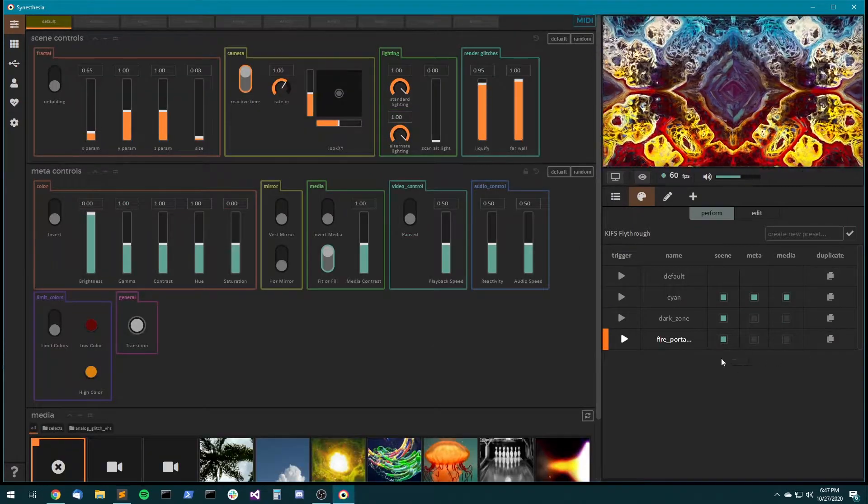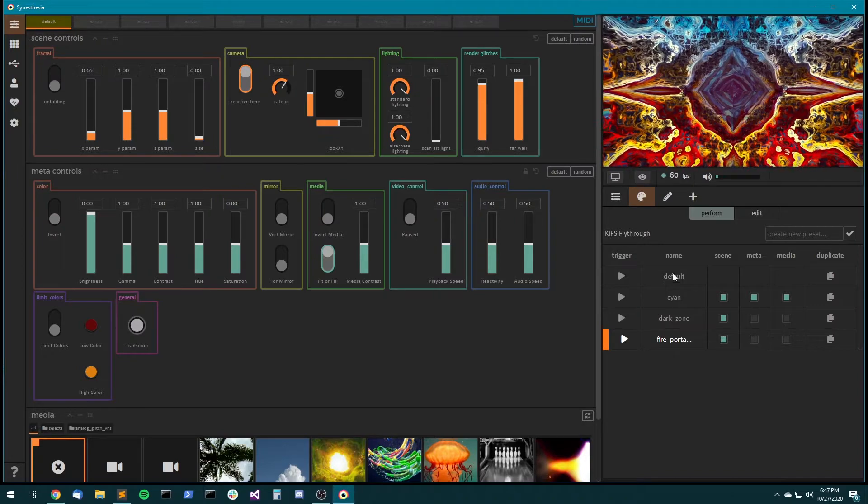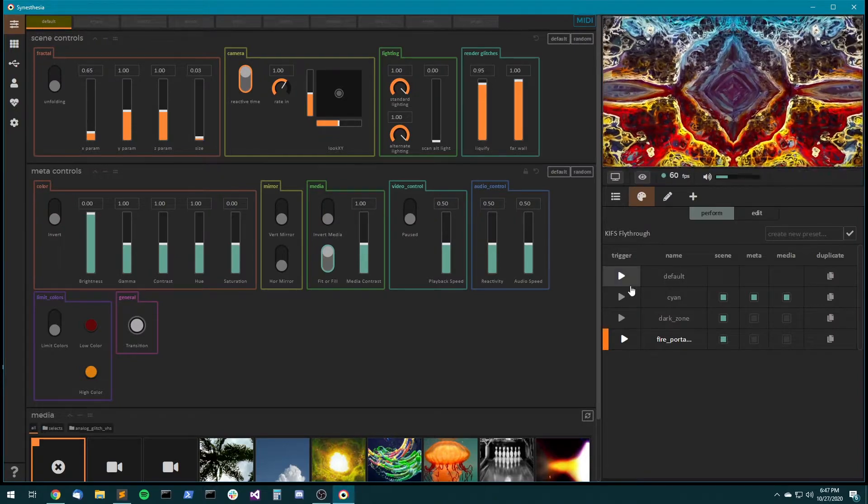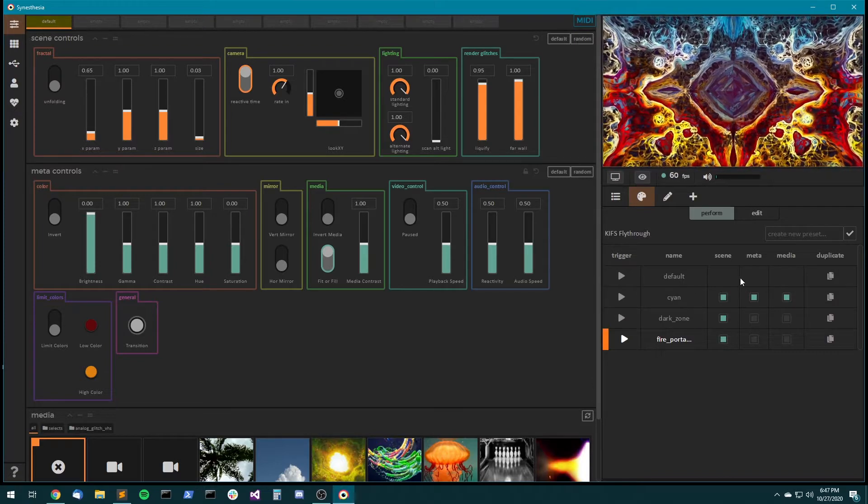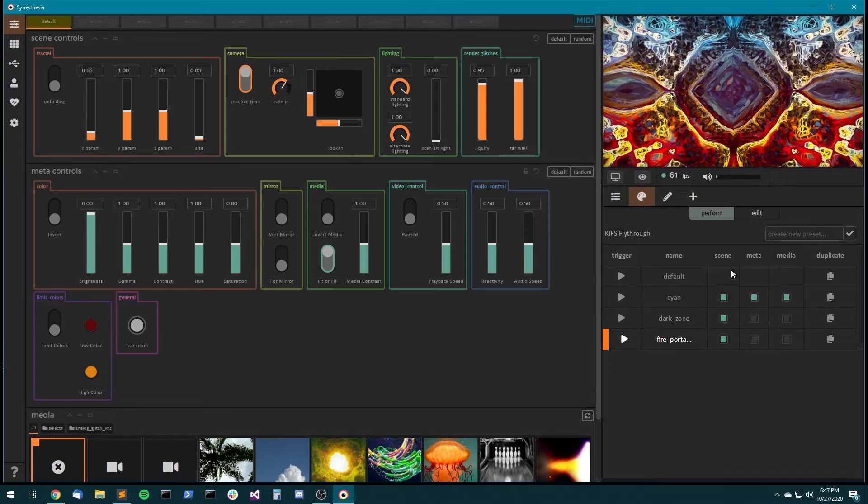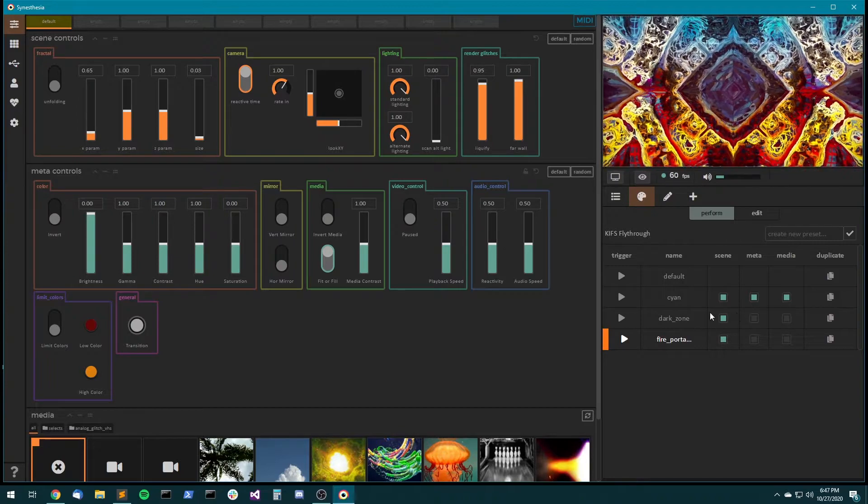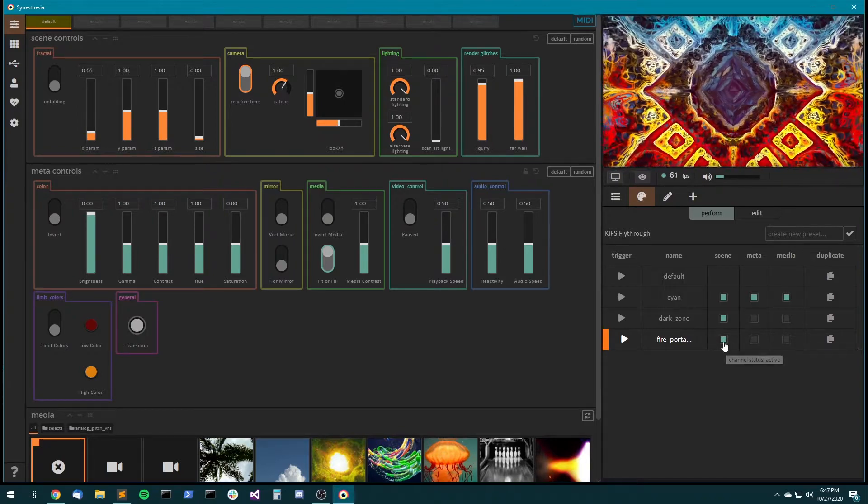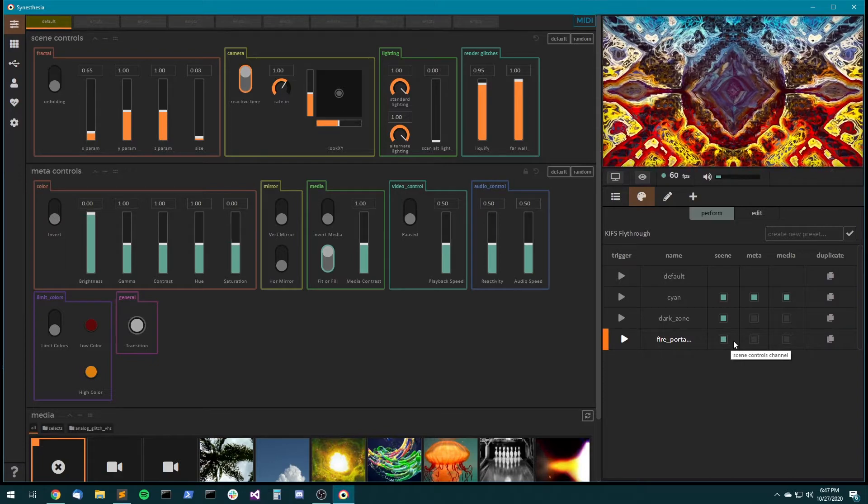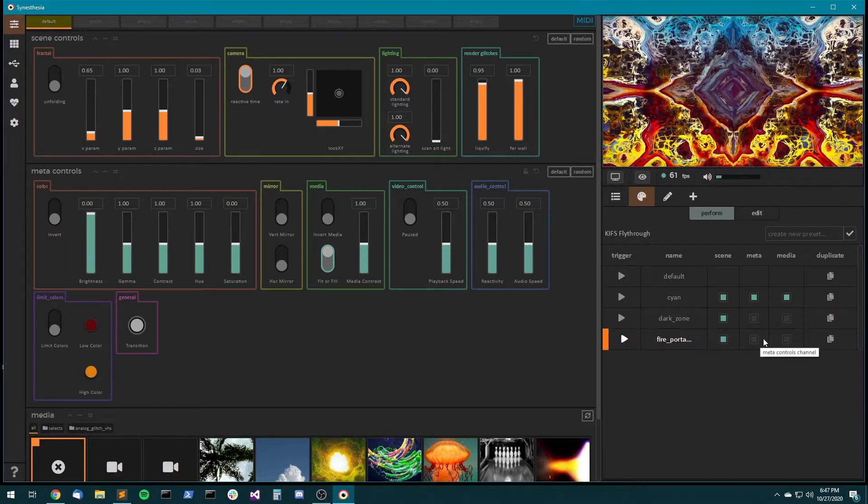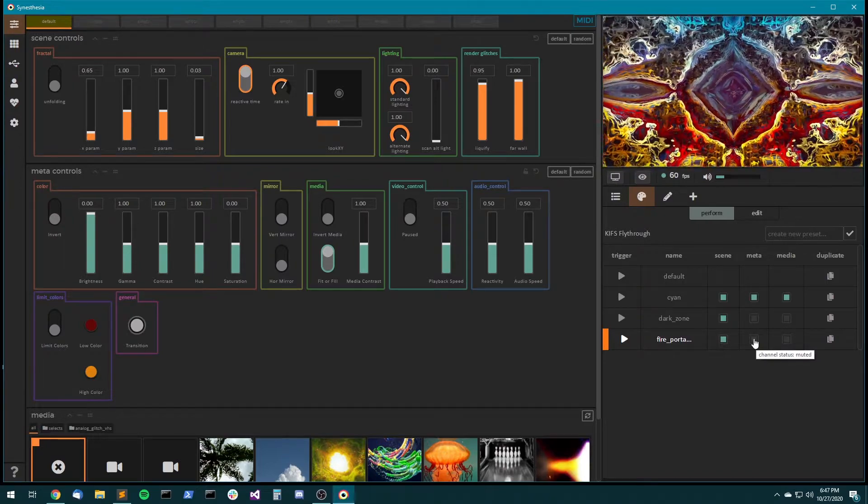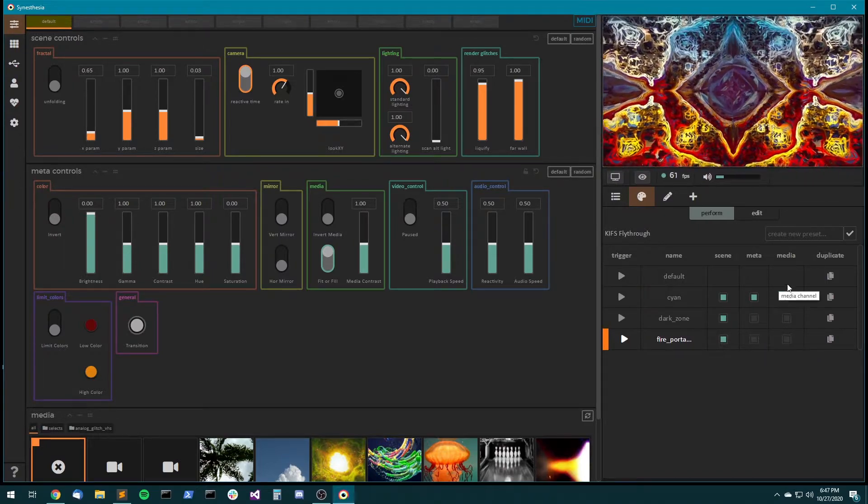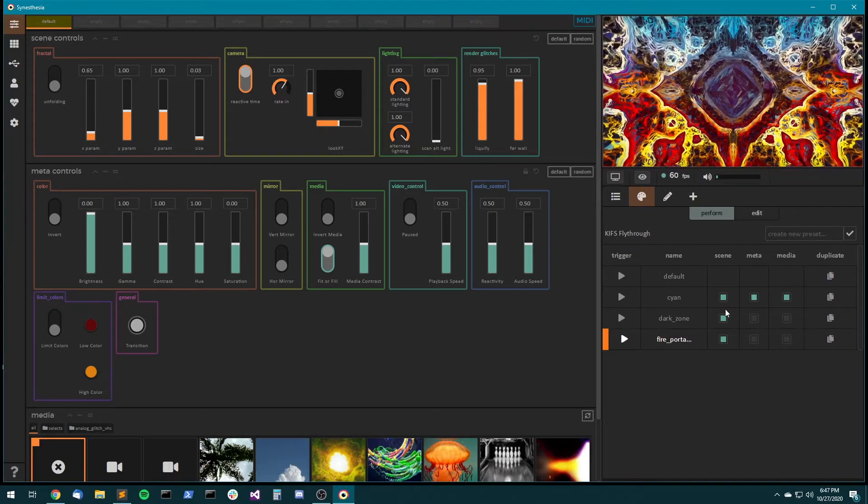Let's explain this preset's palette a little better. So the options you have here are, you can click on the play button to trigger it, you've got the name of the preset, and then you've got these three columns of checkboxes. So these are actually the preset channels. If you hover, scene controls channel, and the channel status is active. Here's the meta controls channel for this one, and the channel status is muted. So this basically allows you to turn on or off a given channel for a given preset.